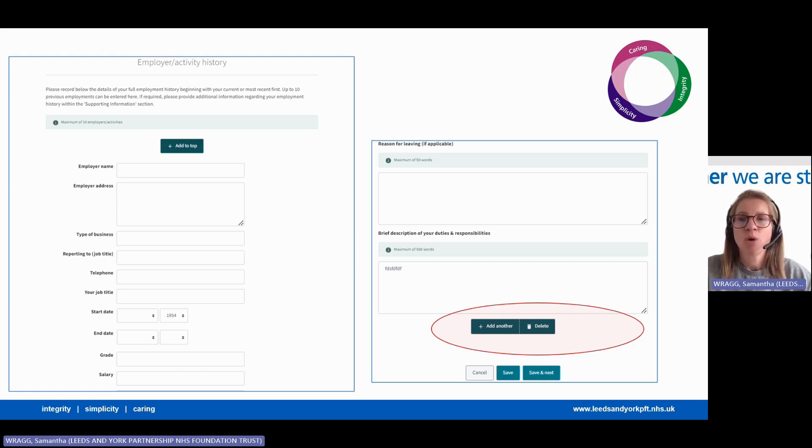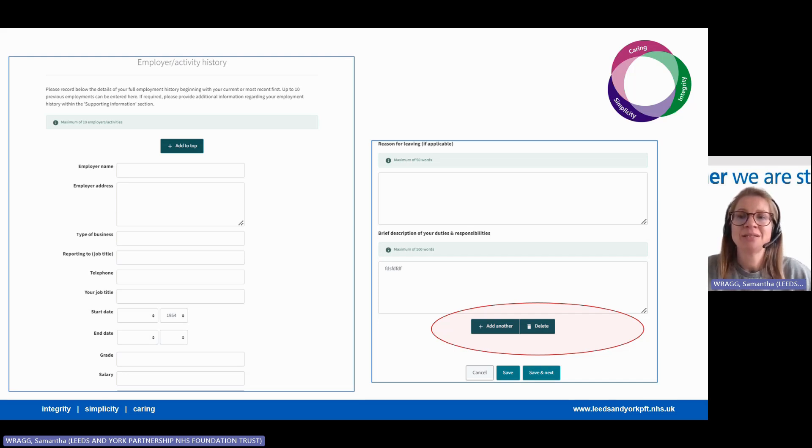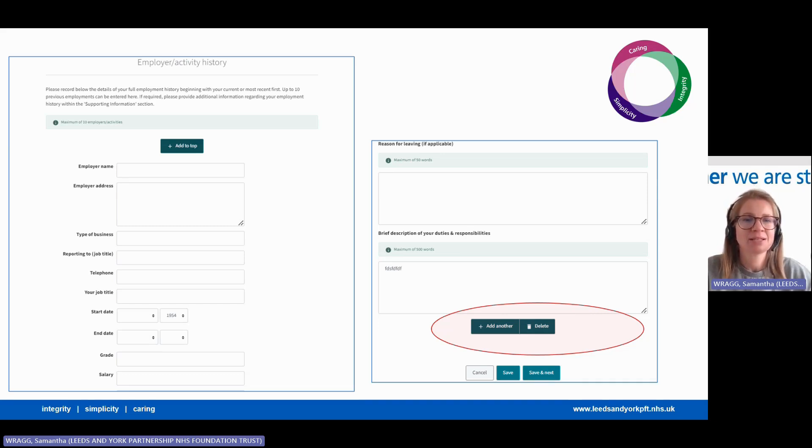If you need to add more, click the add another button and keep doing so until you've completed all your employment history. Then save and next.